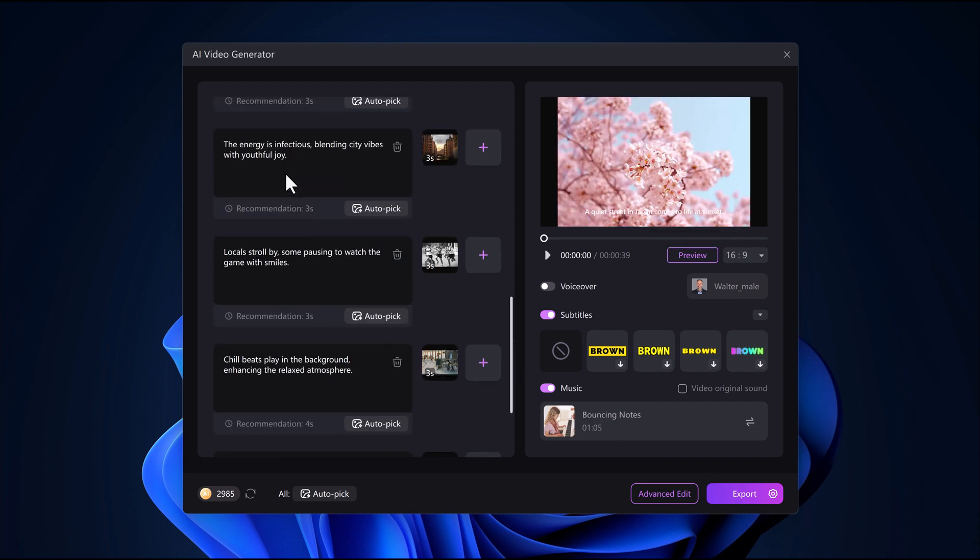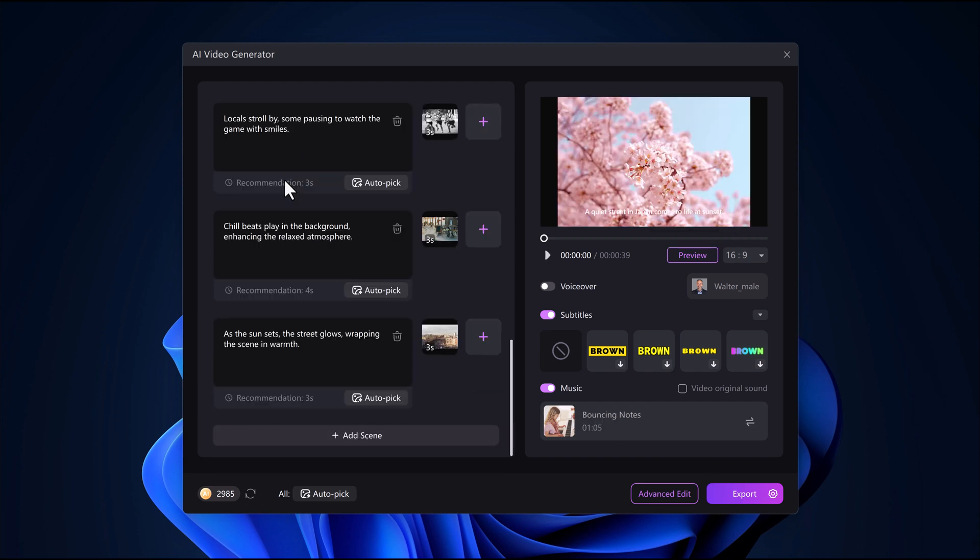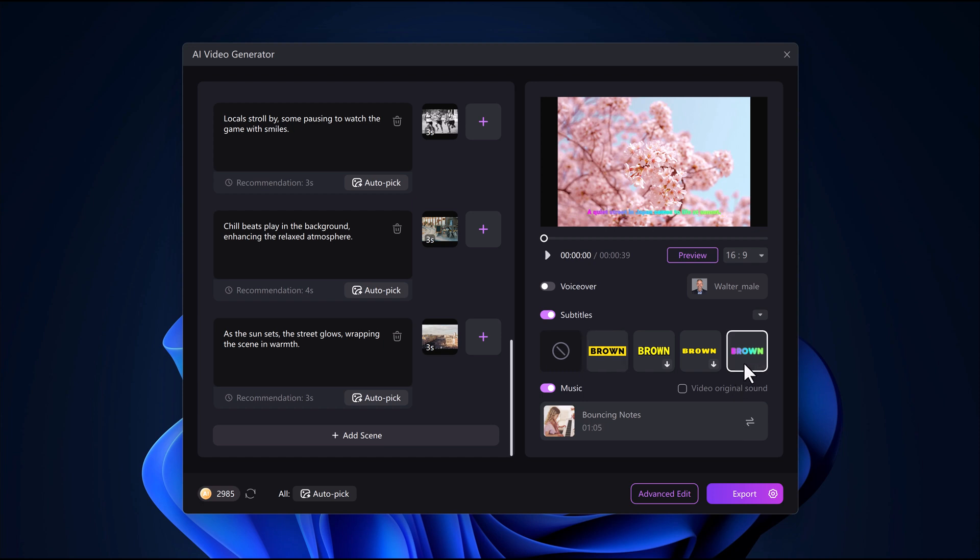You'll see all the clips, scenes, and texts come together. You can easily edit the text, change font styles, and adjust subtitles.